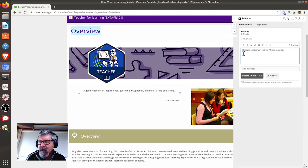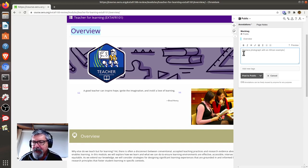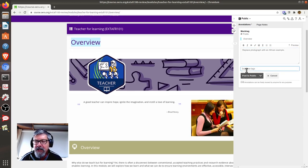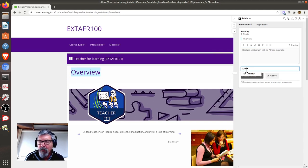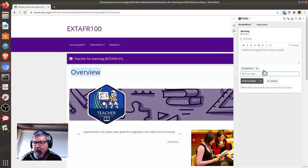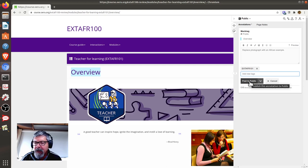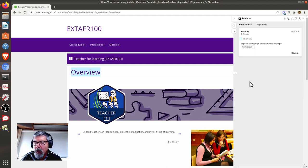As we did previously, I suggest adding the module code as a tag before posting your annotation.